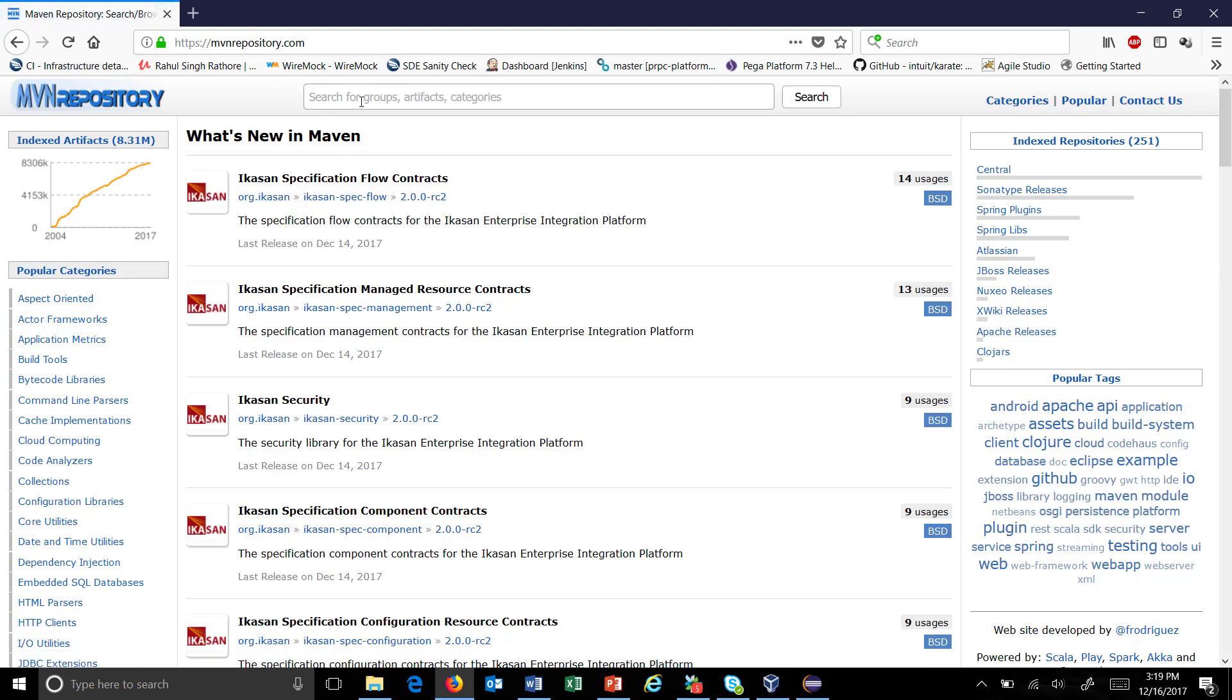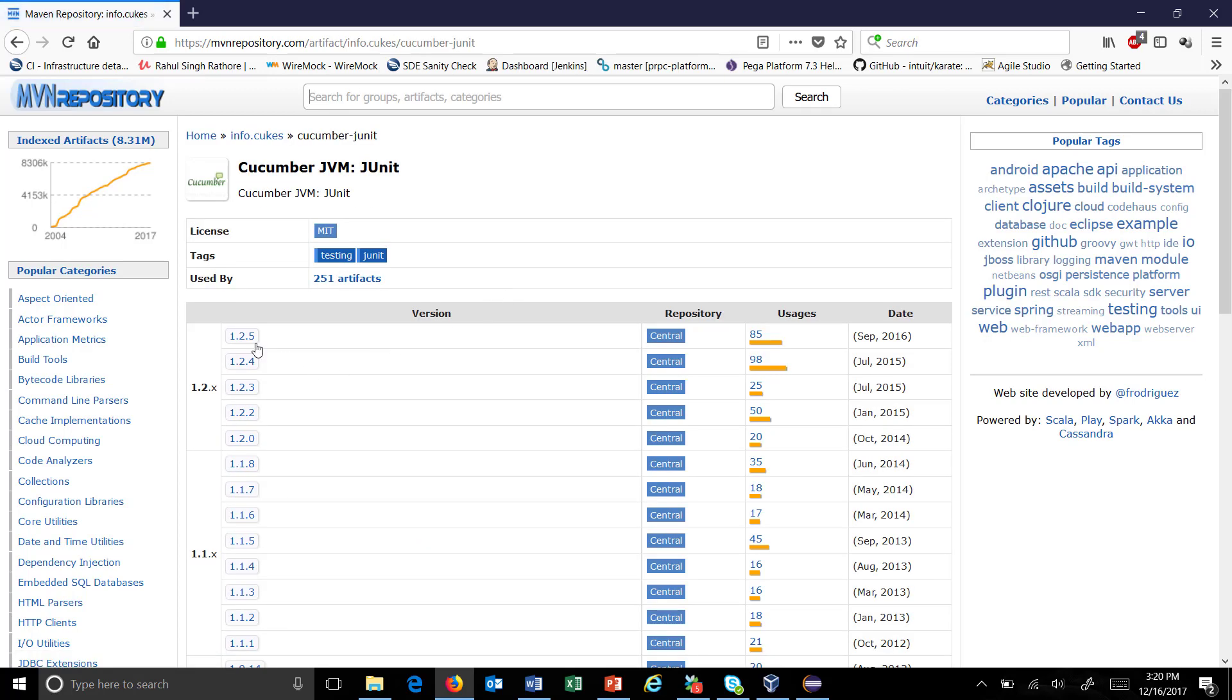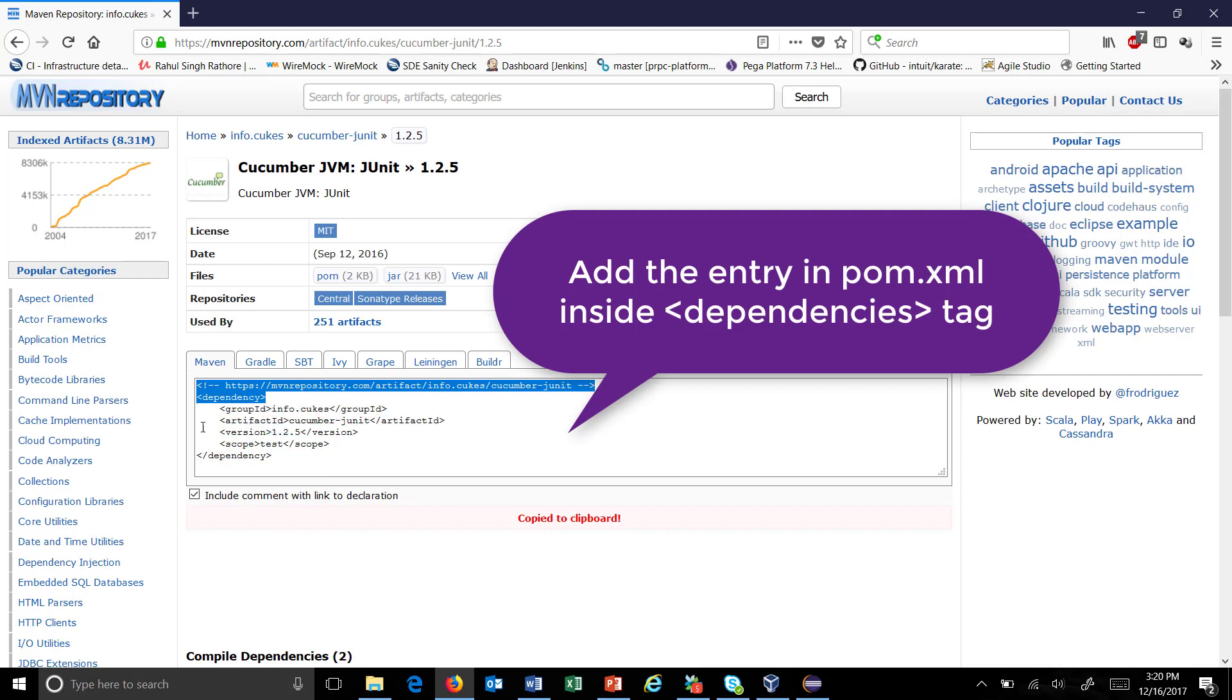Search for cucumber. As you can see, all the jars we need for our project are available. You need to add them one by one in the pom.xml under the dependency tag.